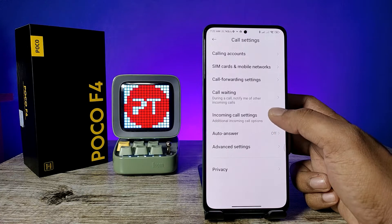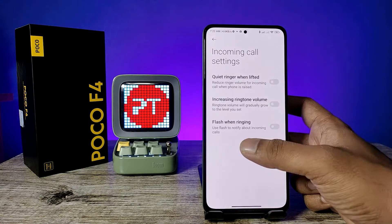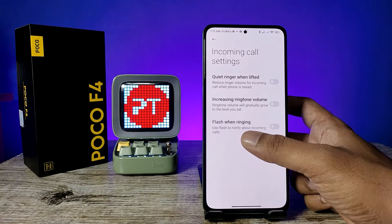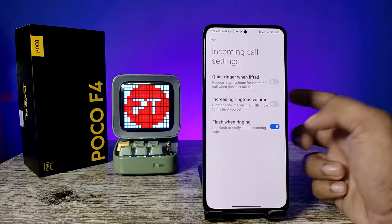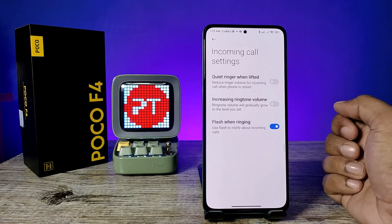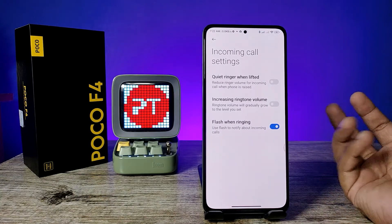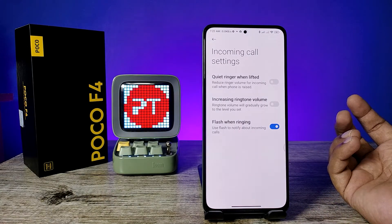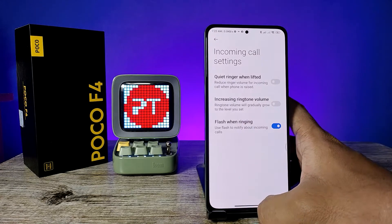Now click on Incoming Call Settings. You can see the option called Flash When Ringing — enable that. After enabling it, when you receive an incoming call from any number, the flashlight will start blinking to notify you.